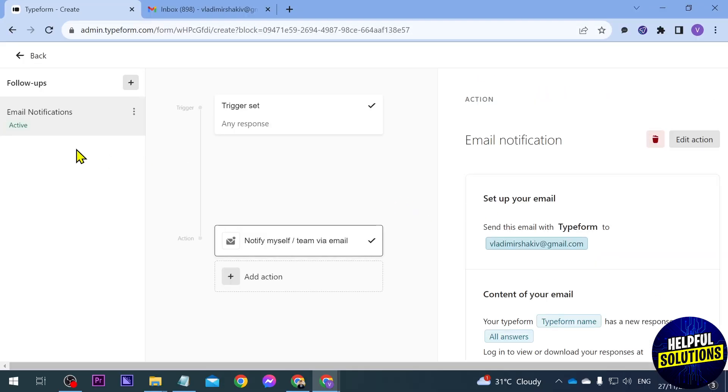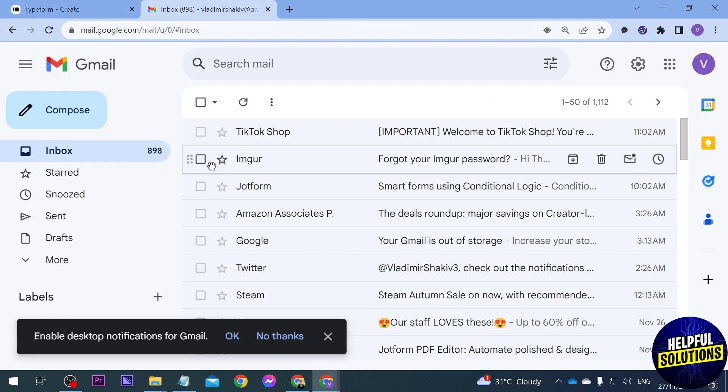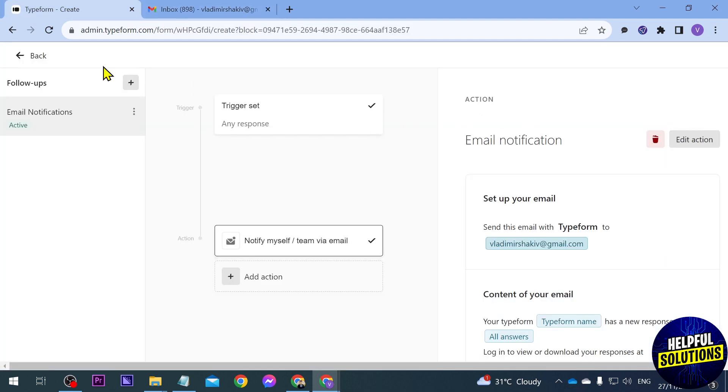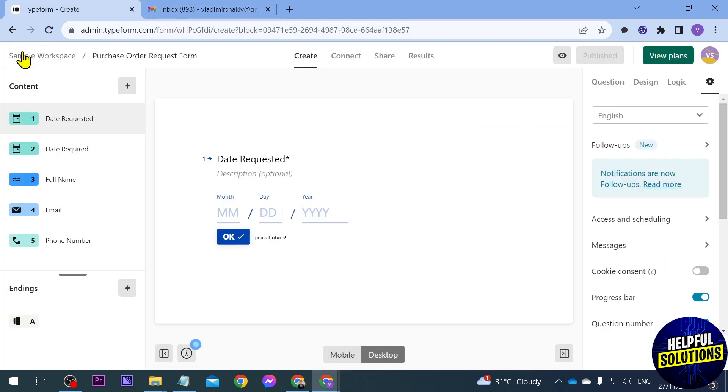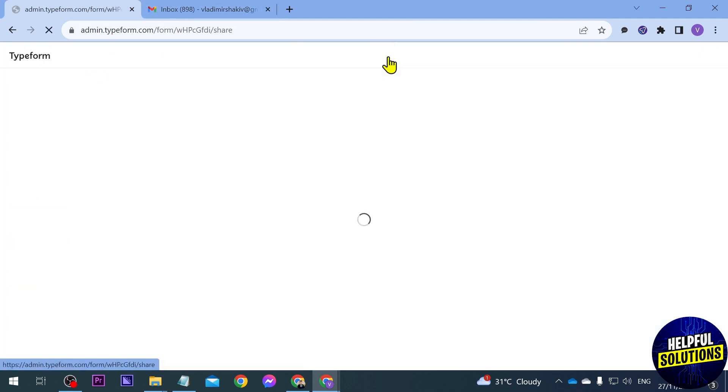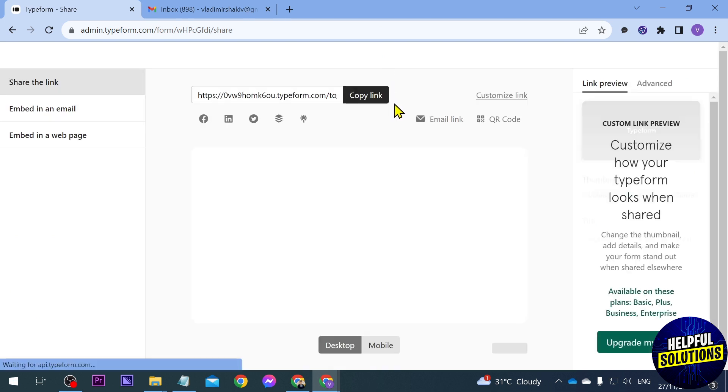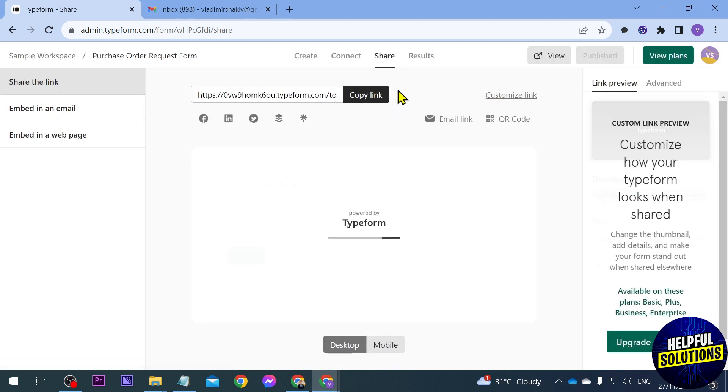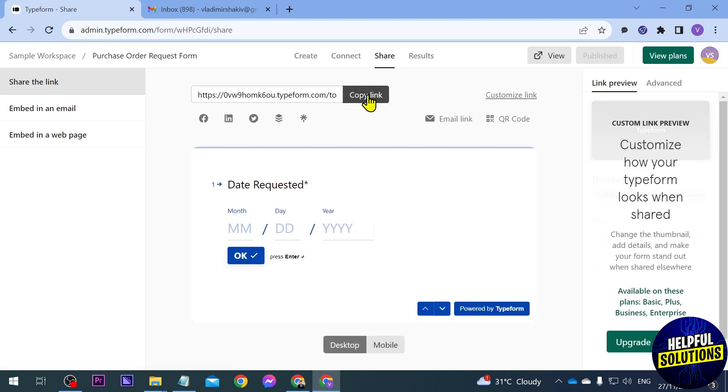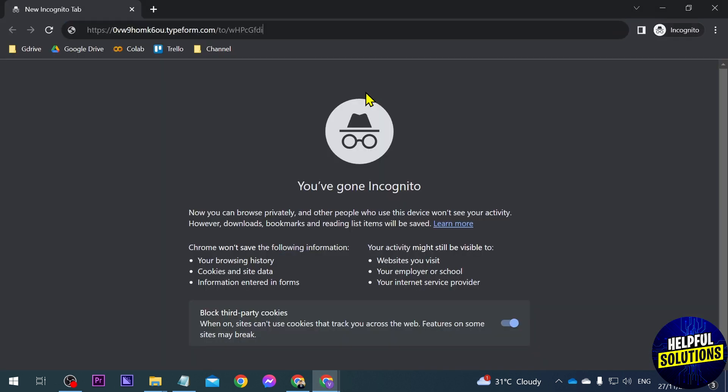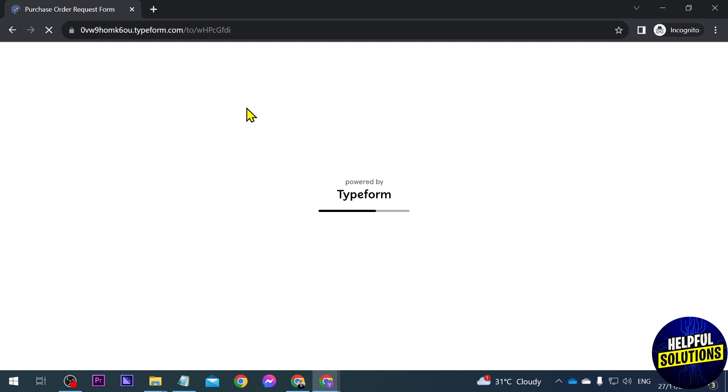Alright, so it says here that it is already active. So we're going to go ahead and try this out. So we're going to go back and we're going to click share because we're going to try to submit something. Alright, we're going to copy the link and we're going to open an incognito to try to submit an entry here.